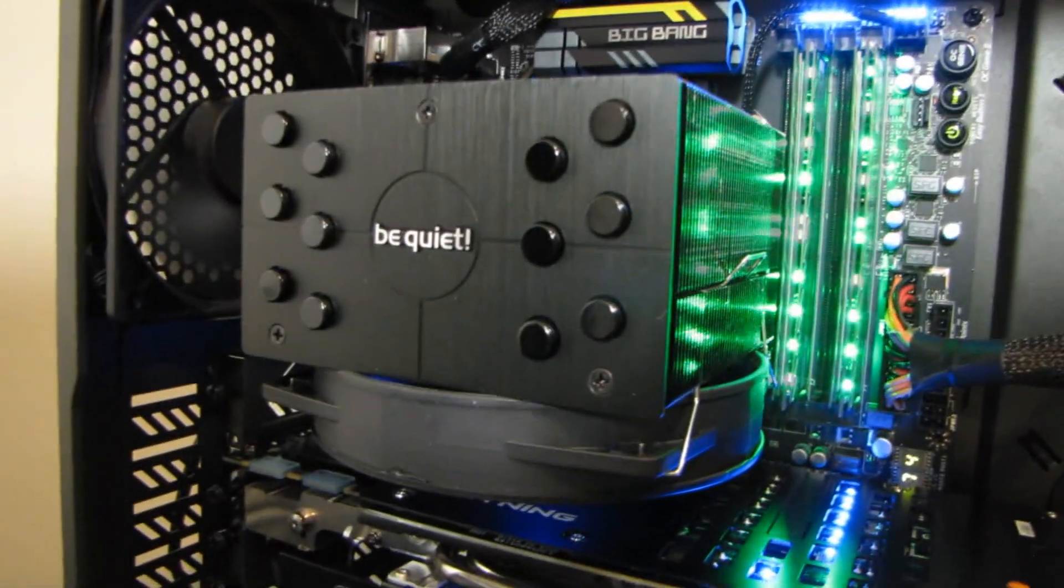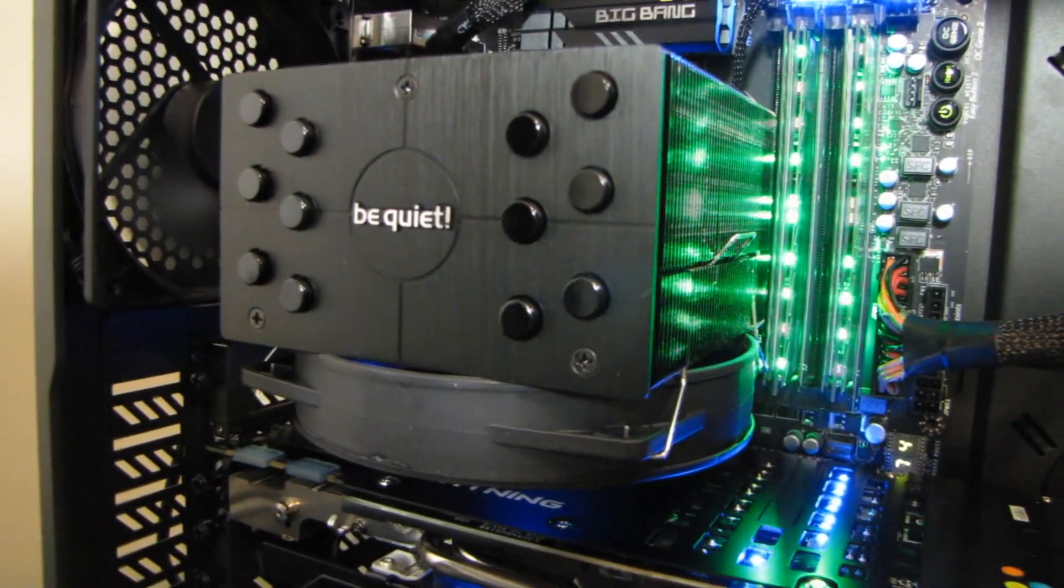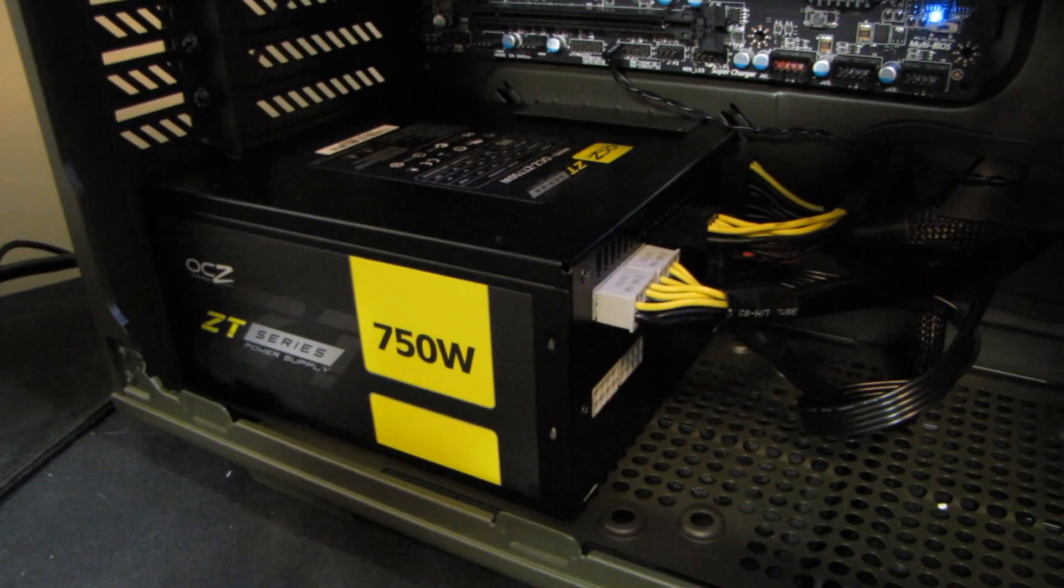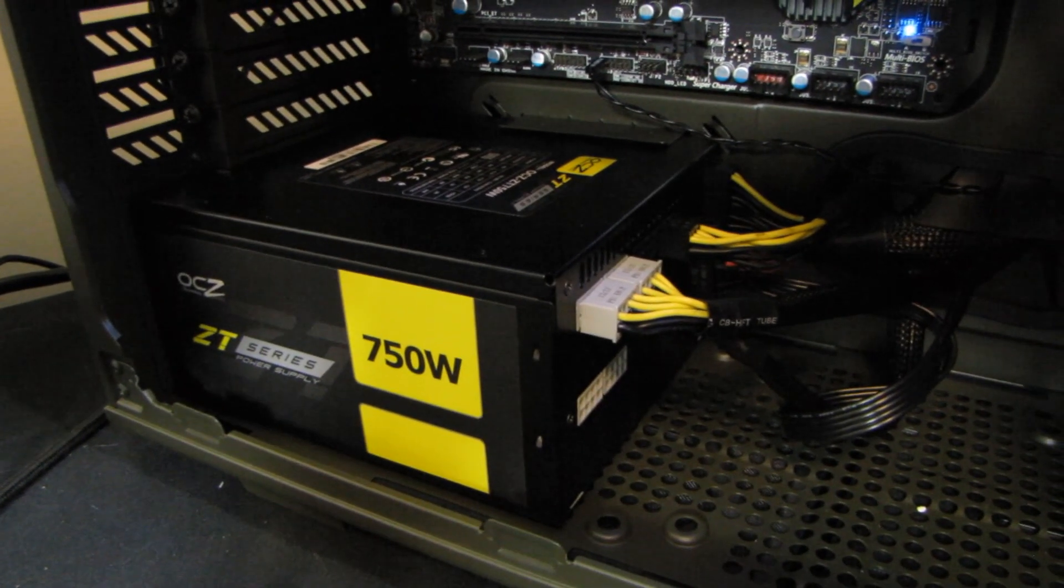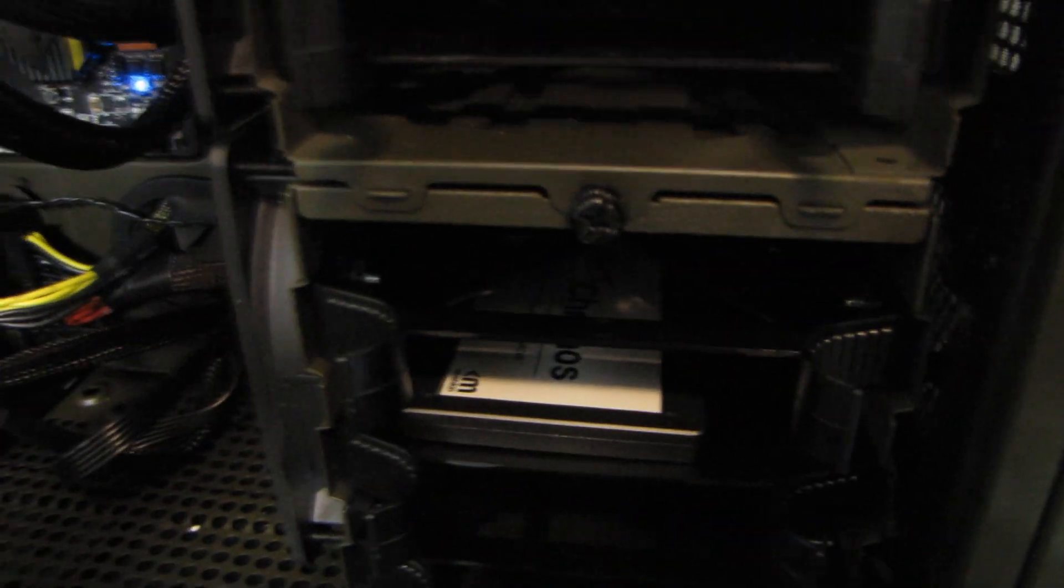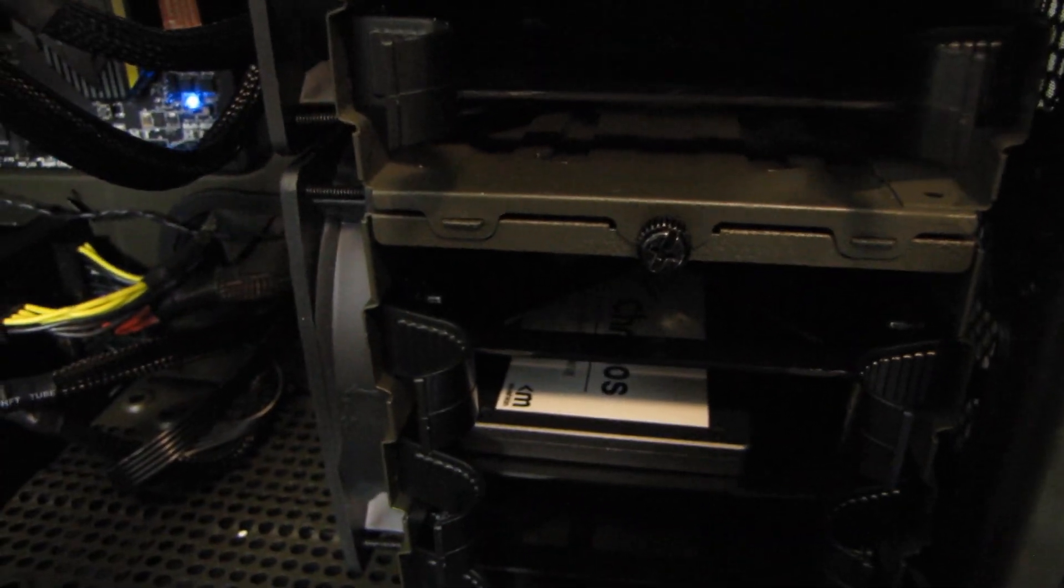There's our Big Bang board. So I'm sorry, I can't get you guys a better view of that. We're using a simple air cooler from Be Quiet. It's not even particularly loud. And we've got an OCZ ZT 750 watt power supply, and we're running off of a Mushkin Kronos Deluxe SSD.